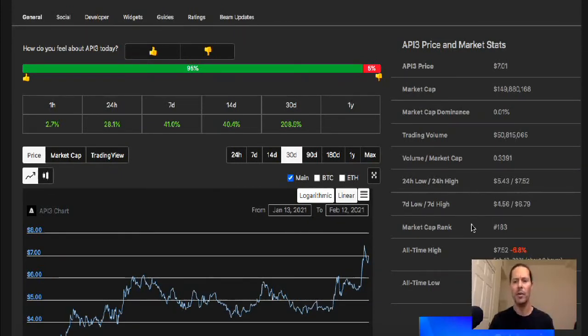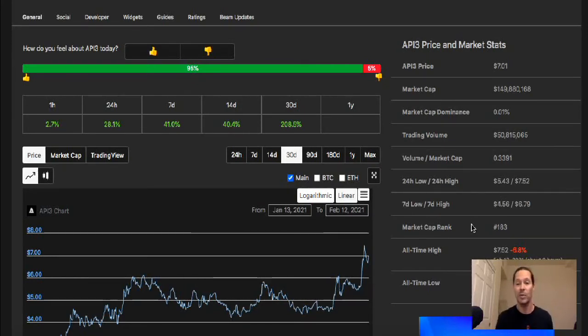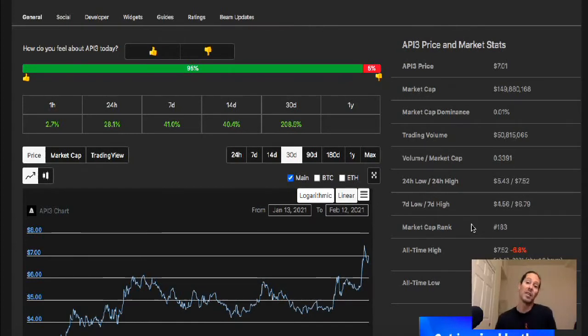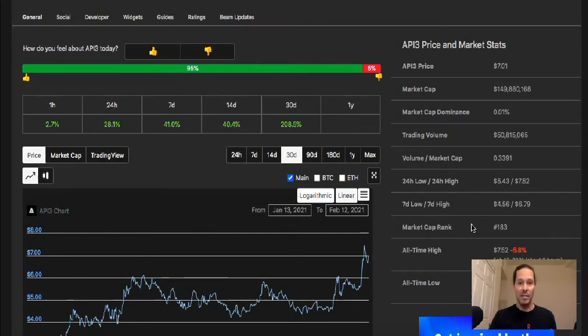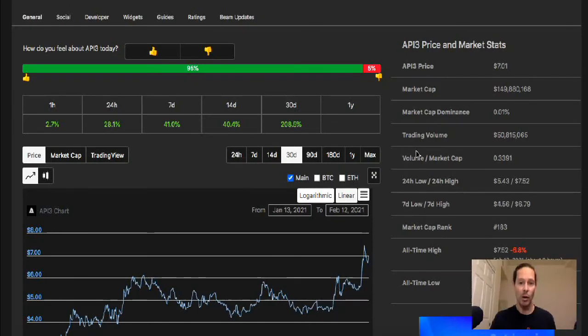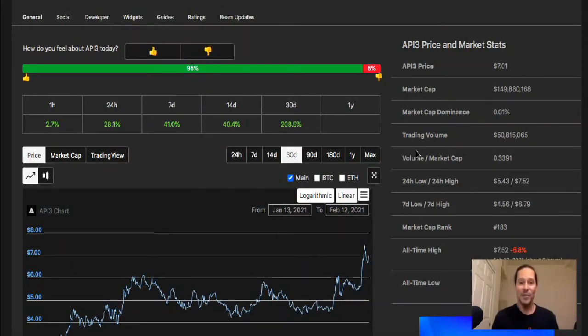Market cap rank 183. A lot of room for growth here you guys. If this thing can get upwards towards about a billion dollar market cap, which would be a great target for that, we're looking at about a 6X. That's great. Steady growth guys. This is really what is really good to be involved in, especially if you've made money on some lower market caps and you're looking for a good place to put them. And I like this one.